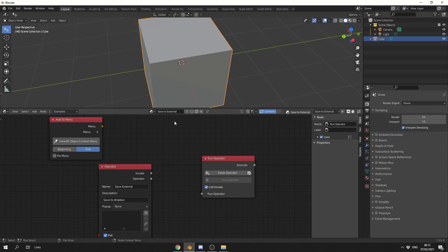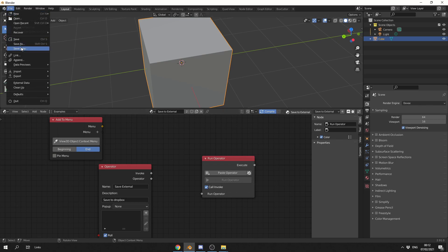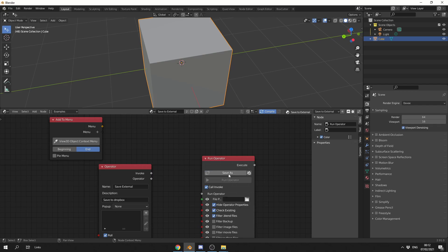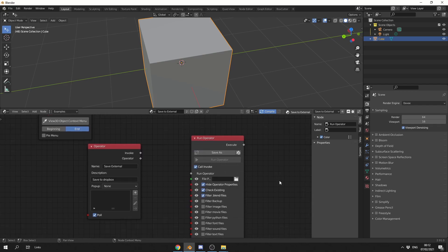Now obviously we want to save an external file. So what I'm going to do is I'm going to go to File, Save Copy, and I'm going to right-click, copy it, and then paste it in. And you can see that it sets up the operator for us.